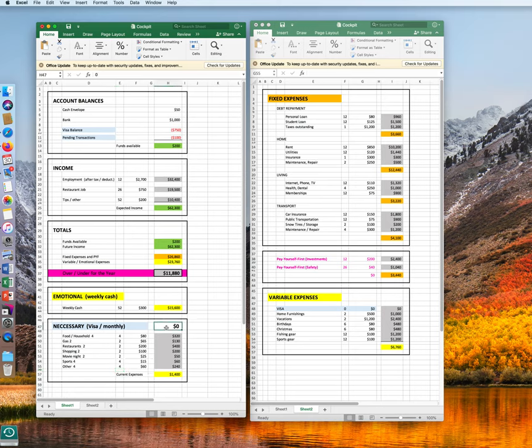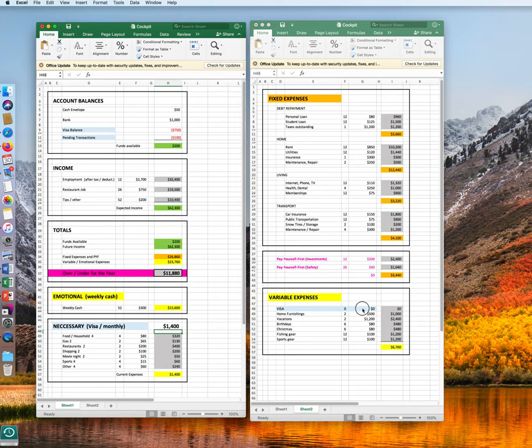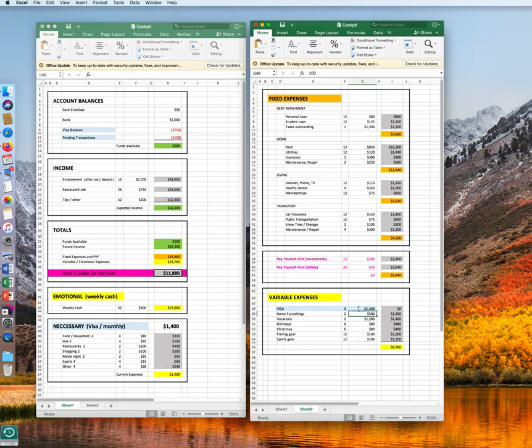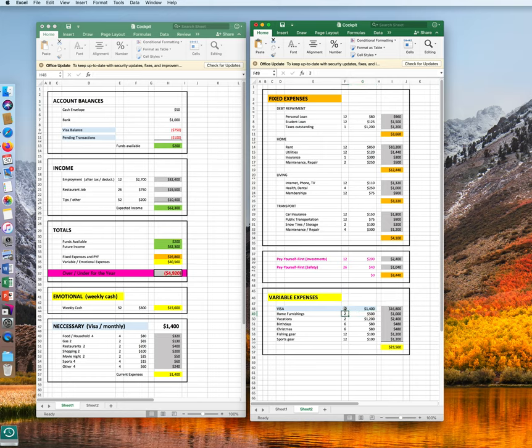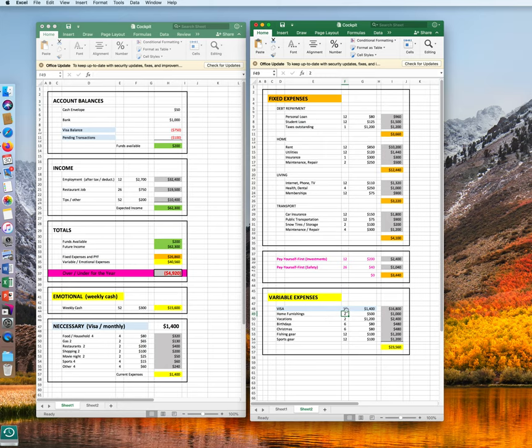We put this as a reminder here. And then we transfer this over here. Visa, $1,400. And we need that 12 times per year. But hold on. Here it has been allocated already for one month. So we only need it 11 times on this side.